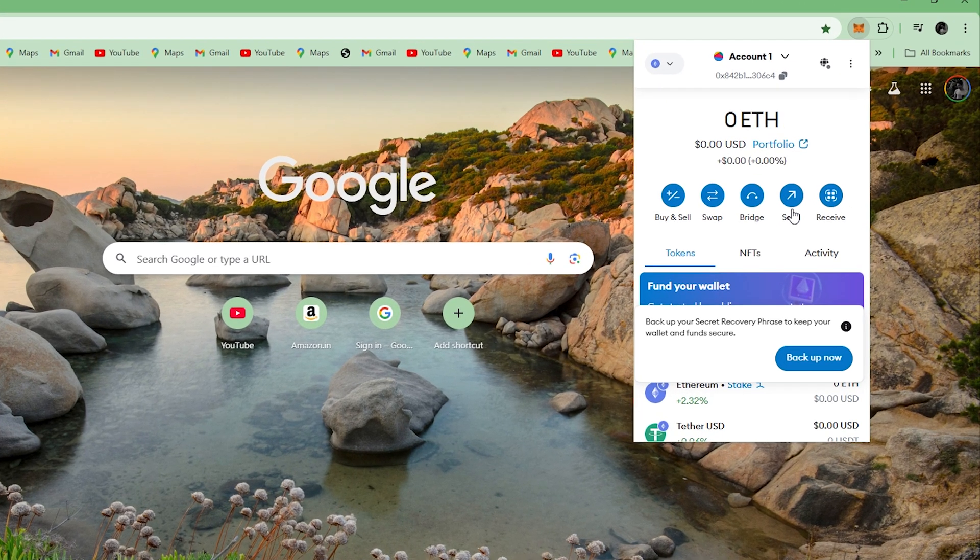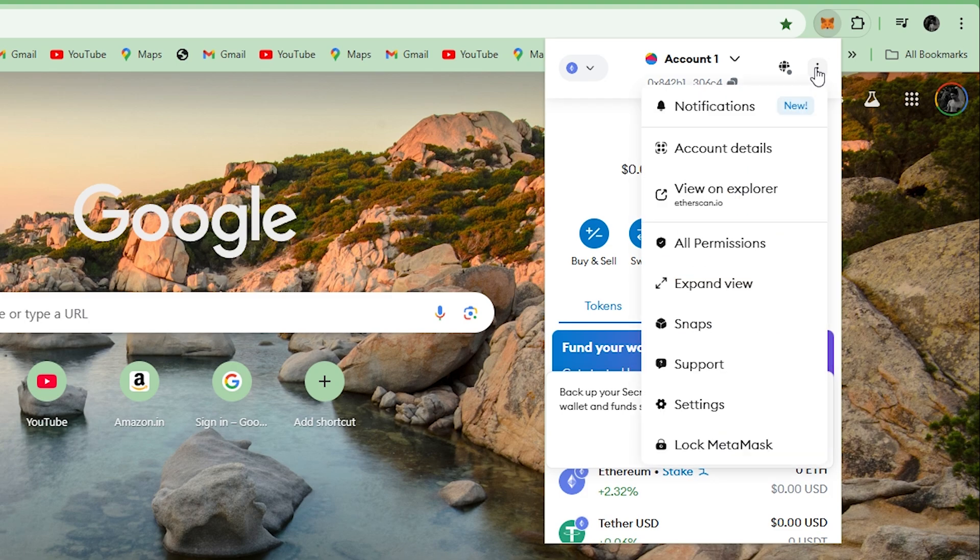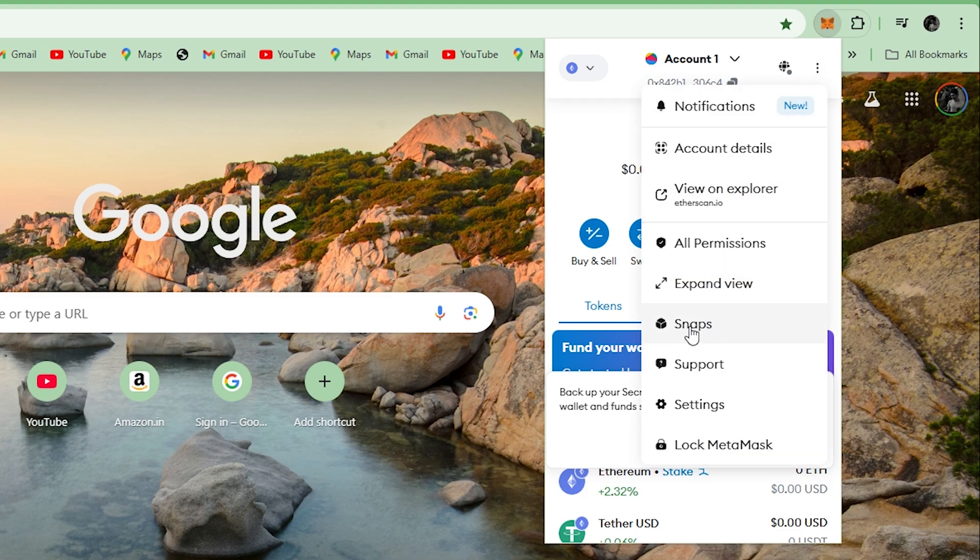Click on the three dots here. Then click on Snaps. Click on Discover Snaps.